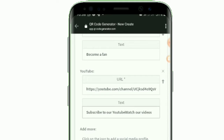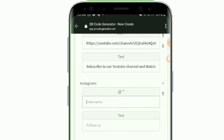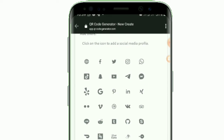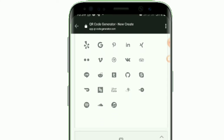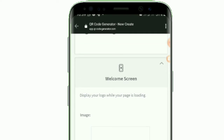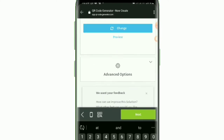These are the free social media options you can add. I'll add Instagram by entering my Instagram username and writing 'Follow us on Instagram.' You can also choose to add Twitter, Skype, Pinterest, and other social media platforms. You can also add an image such as your logo, which will display when the page loads. Once done, click on 'Next.'